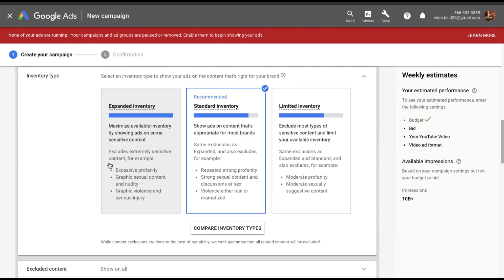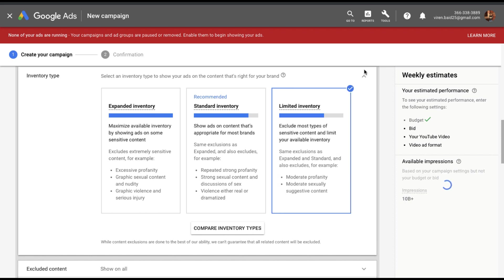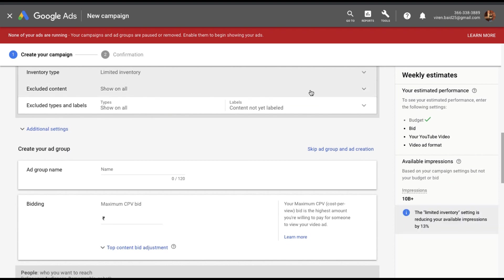Inventory type. So there are three kinds of inventories that YouTube provides you. The expanded inventory will basically try and exclude extreme content like profanity, sexual content, violence, things like that. The standard inventory will exclude all of this and it also excludes some other things like violence either real or dramatized, sexual content again. And limited inventory basically means that you will remove all of this and even moderate profanity or sexual suggestive content. Your ads will not show up on those kinds of videos. So I'll stick to limited inventory. Let's close this.